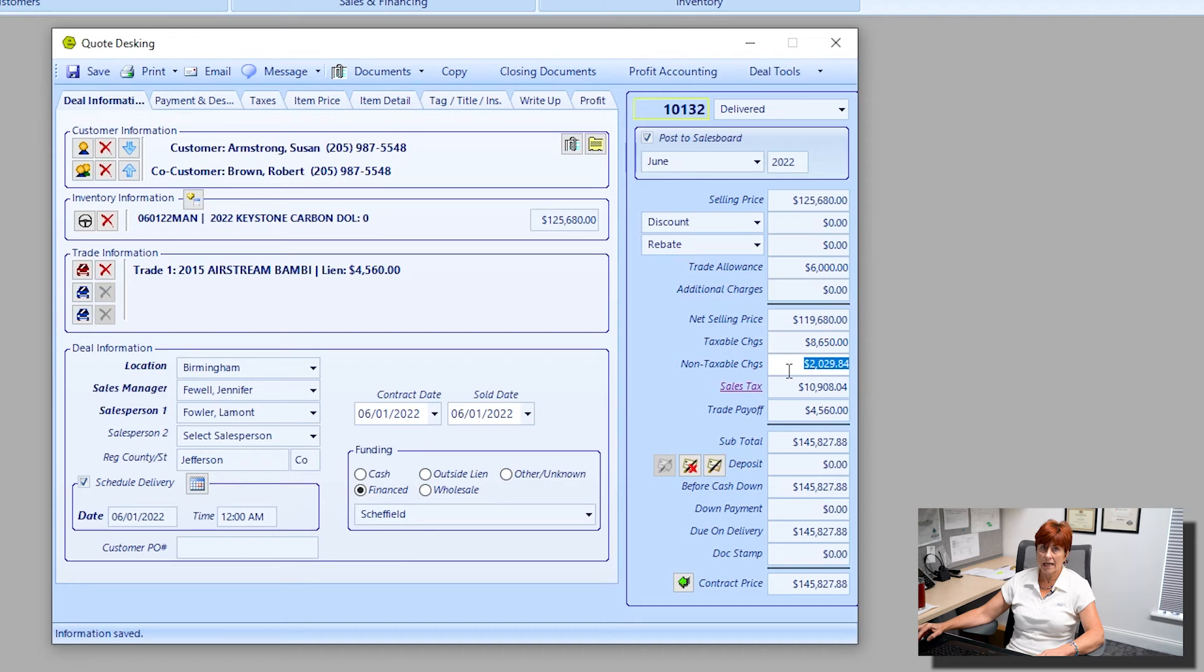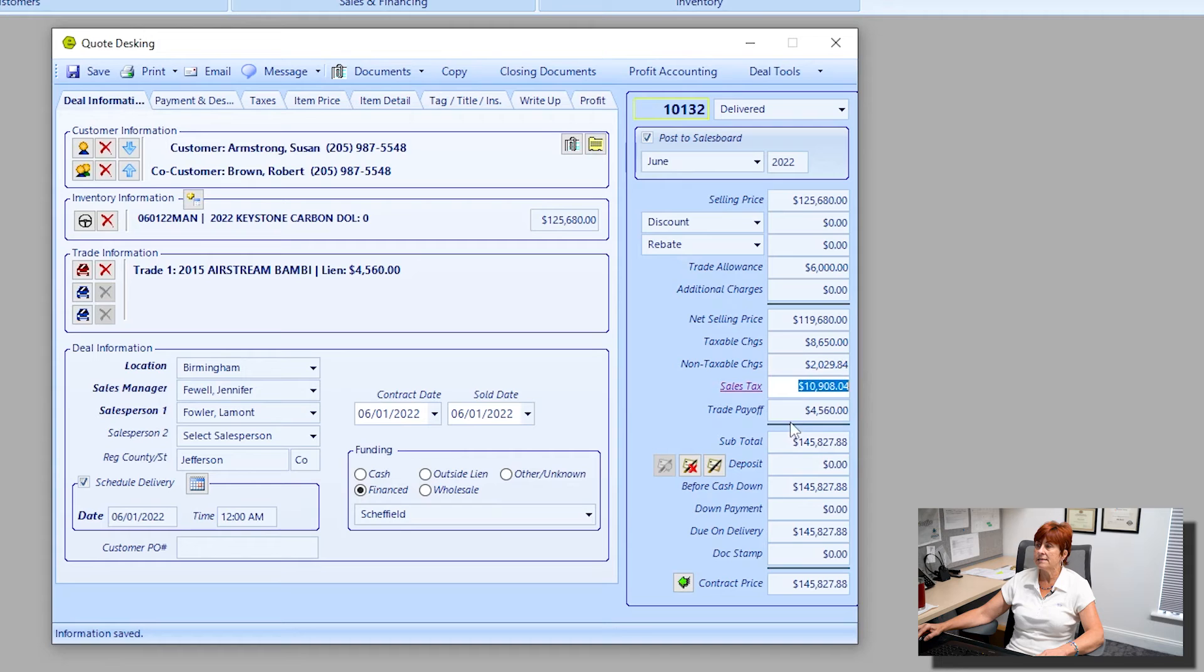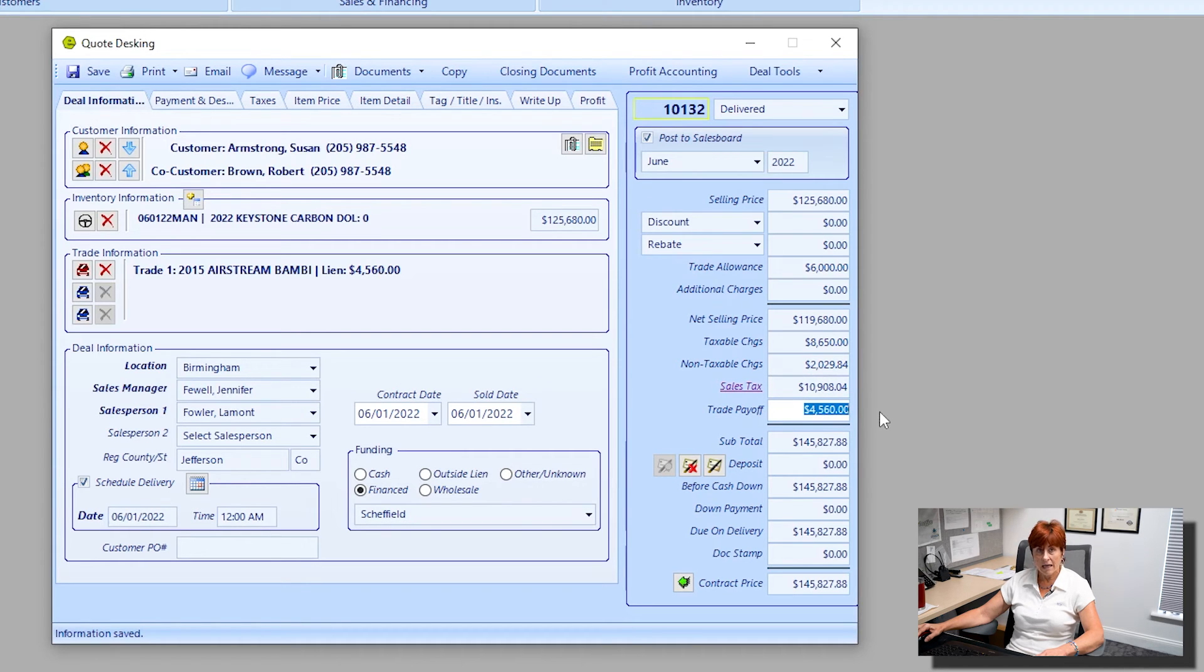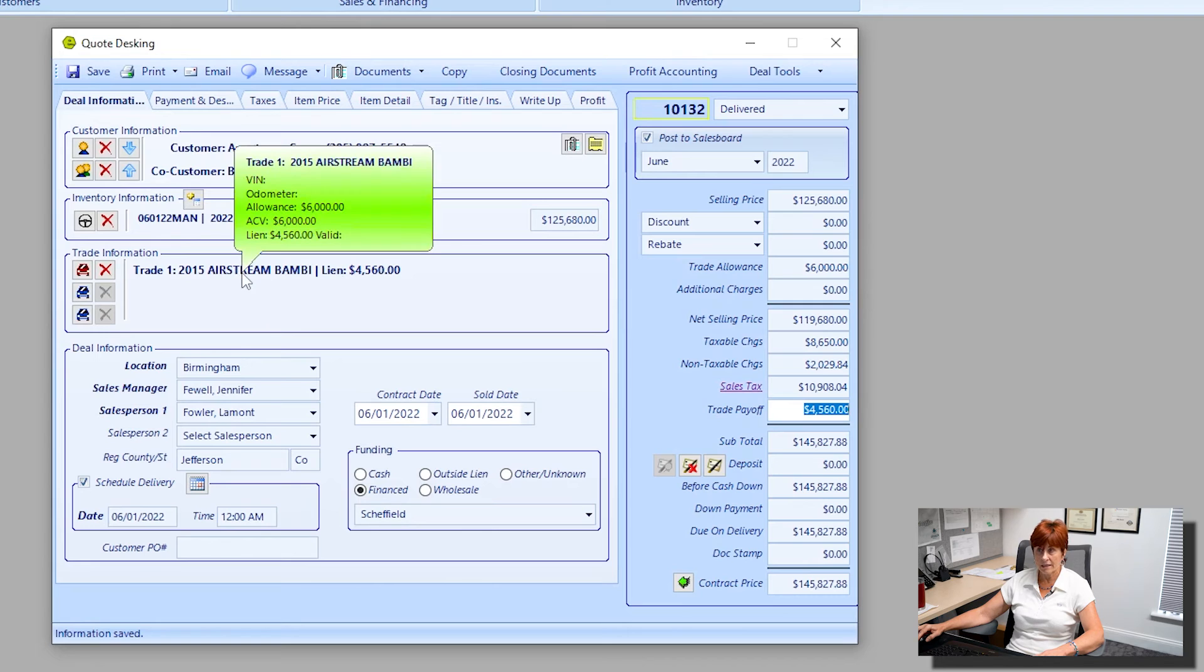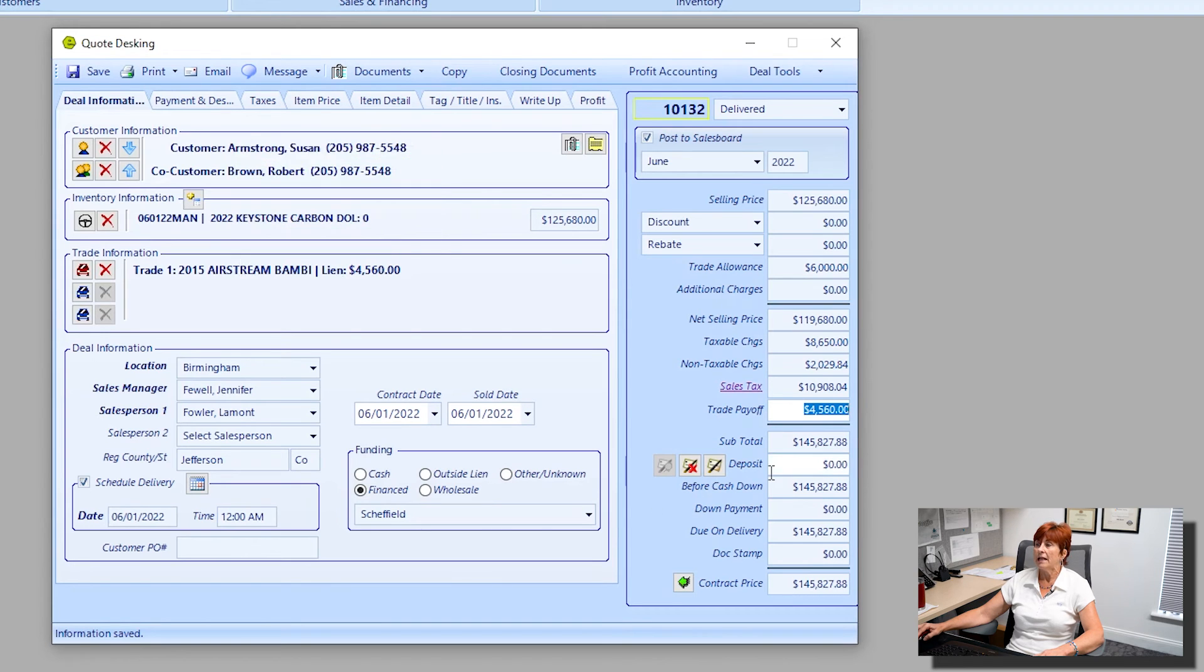My tax sales tax. Here's my trade payoff. This is automatically populated from the trade detail that we keyed, and then it goes down into our subtotals.